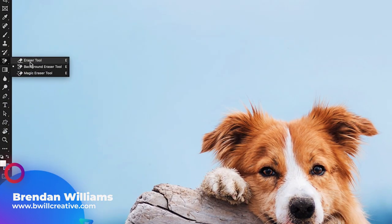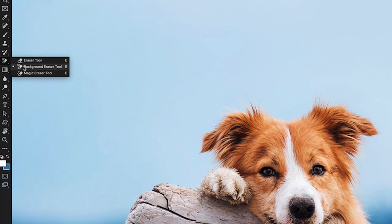To access the background eraser tool all you have to do is click and hold on the eraser tool in your toolbar and then you'll see the background eraser tool and the magic eraser tool.